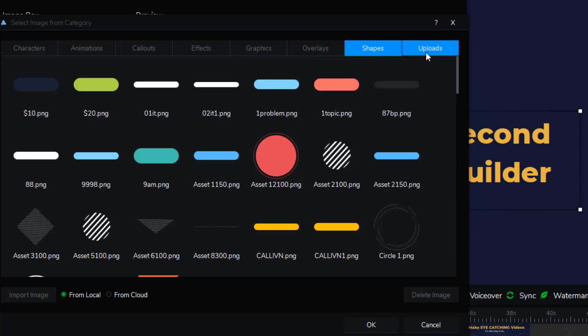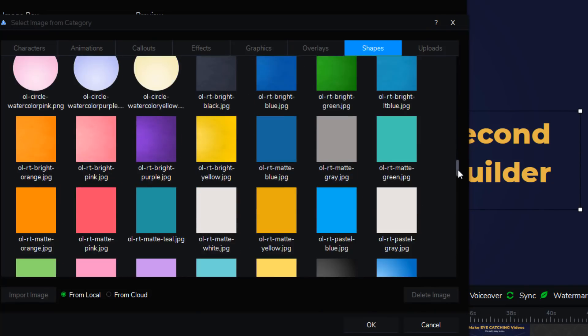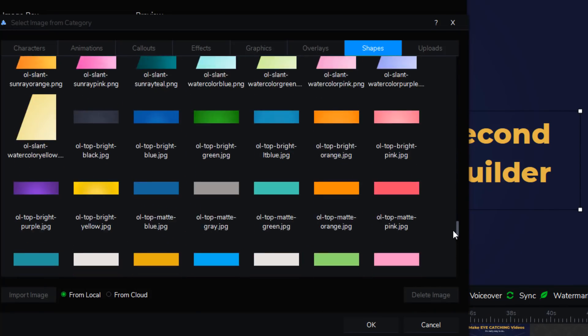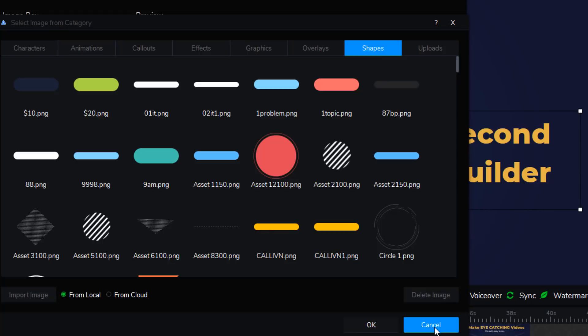And, of course, you can upload your own content, your own images, your own graphics, your own logos, and things like that, and use them in your videos. But even this built-in library is huge to build videos with.